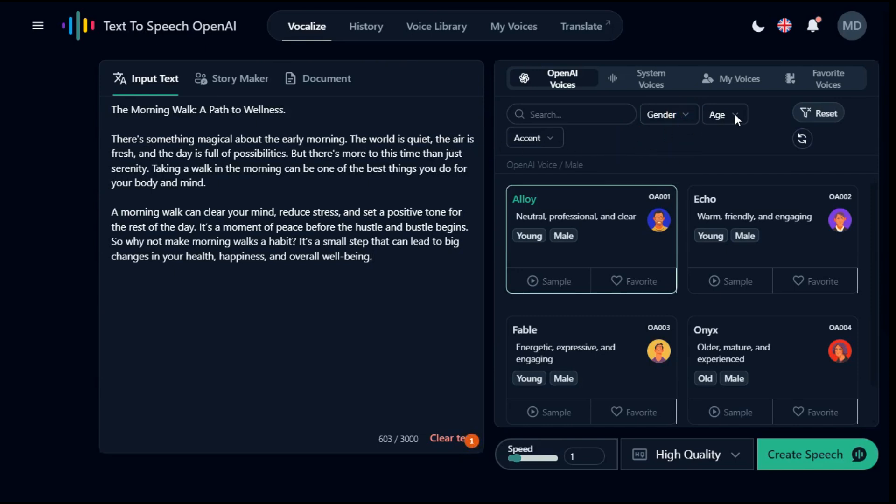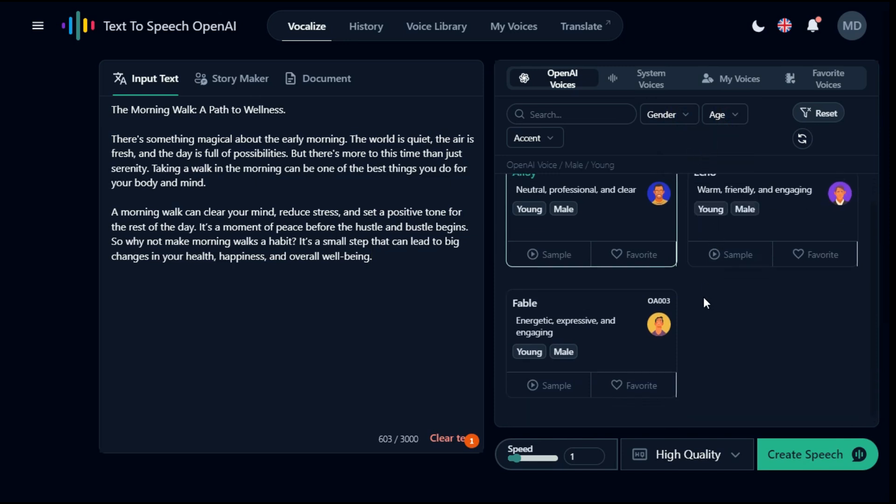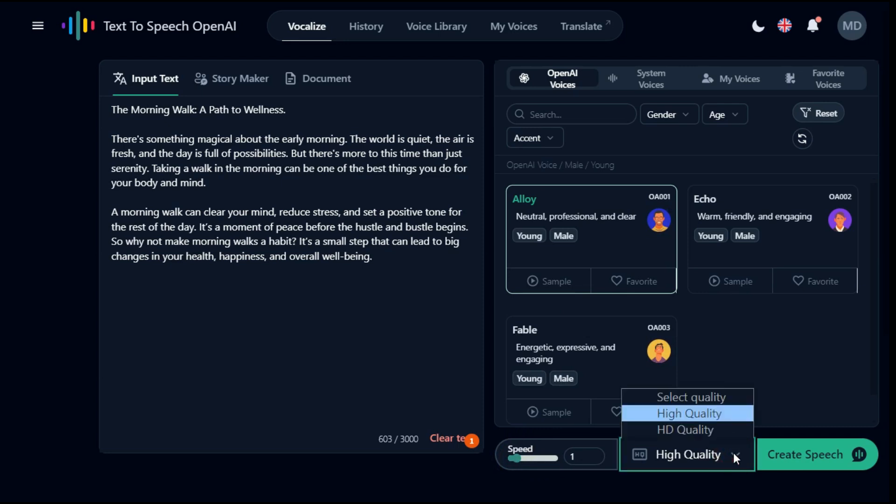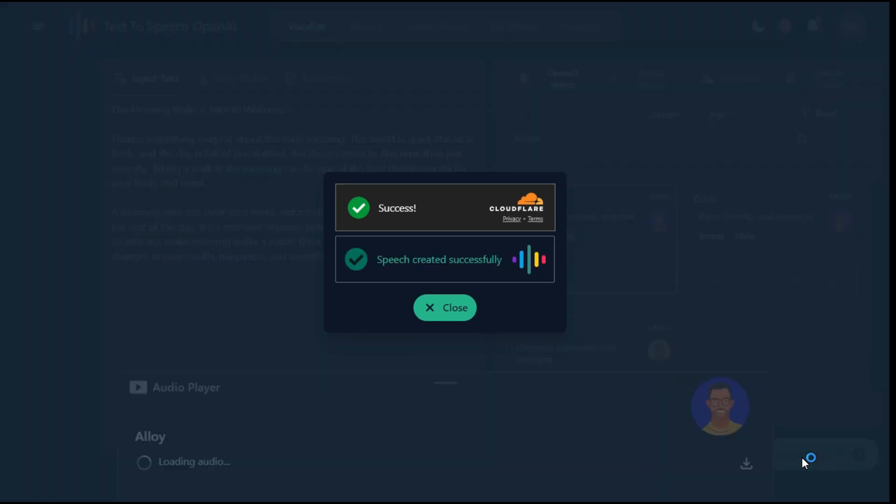After that in the right panel we will select gender, next we will select age for our voiceover like young, middle-aged or old voice, then we will choose voice among the various AI voices available. I select this one. You can increase or decrease the speed of the audio, then choose the audio from high quality or HD quality. Finally, click the create speech button, and your AI voice will be ready in few seconds.